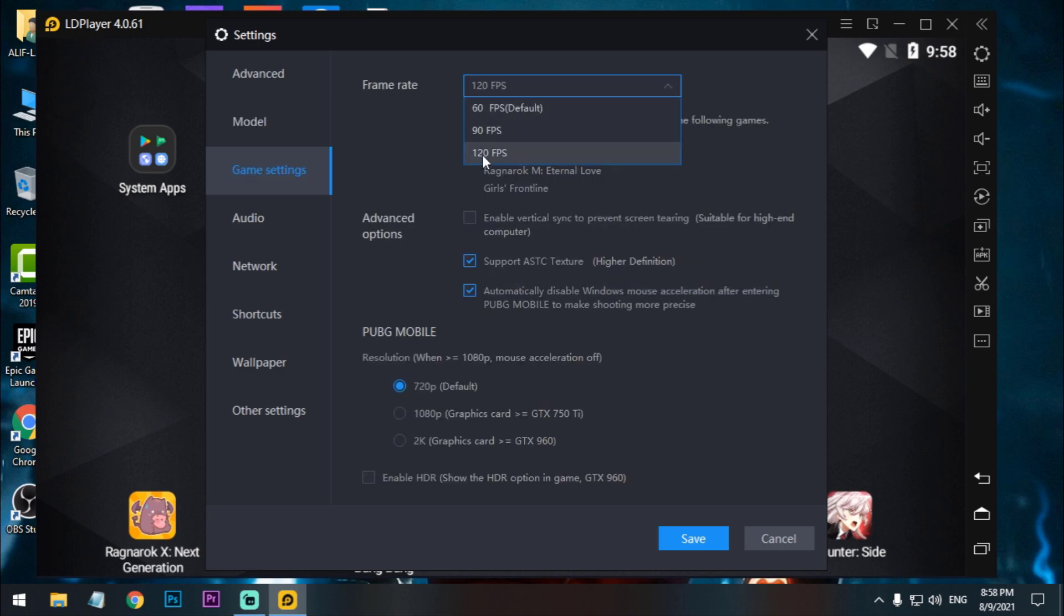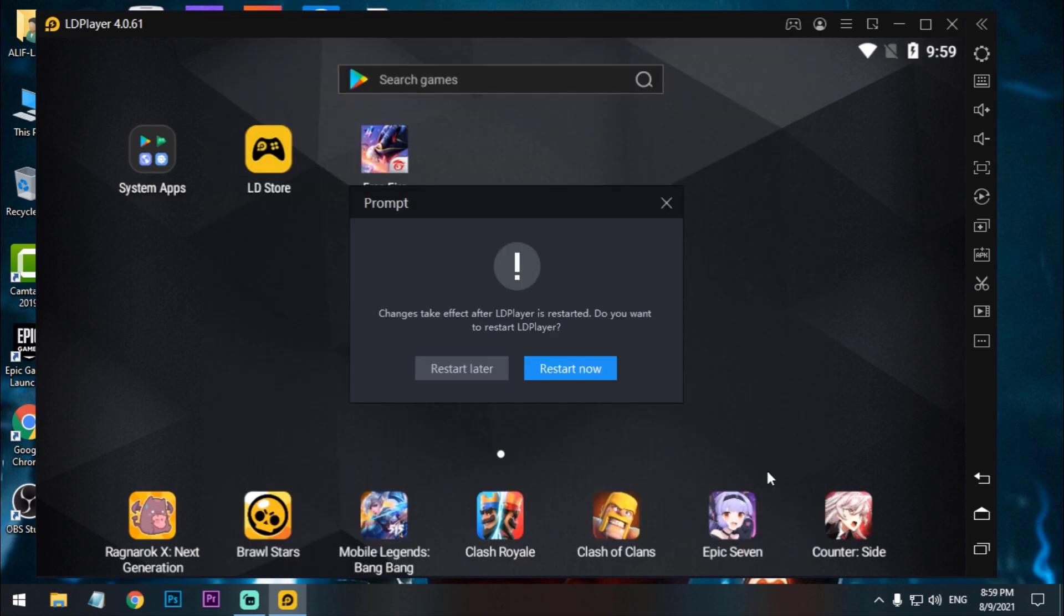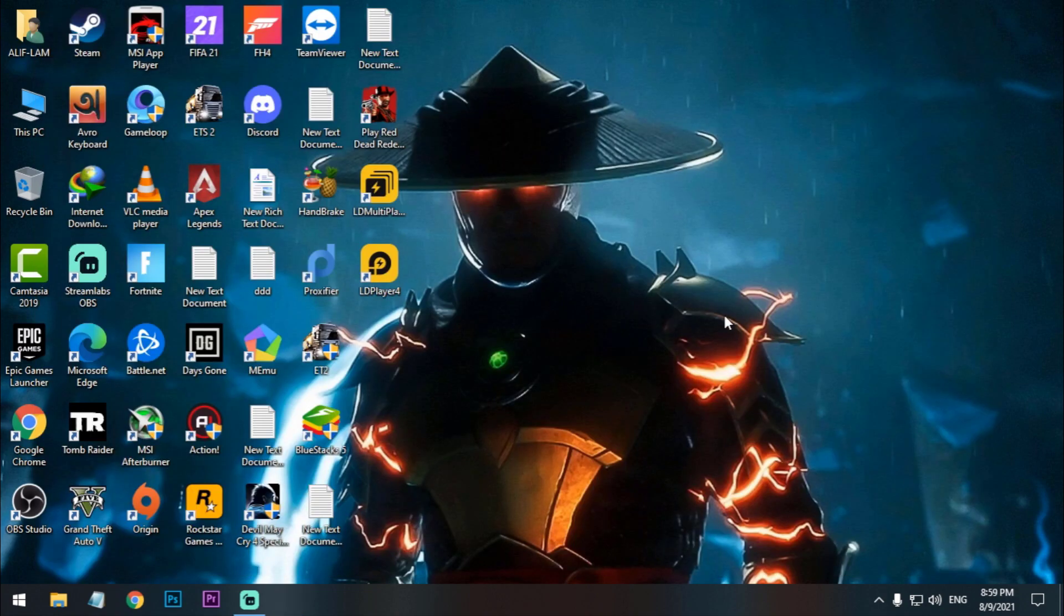Now click on Model and preset model, just select ASUS ROG Phone. Now go to Game Settings and click on 120 FPS and enable the high frame rate. Must check this, enable high frame rate, just check and save. Restart now.